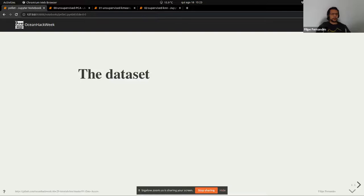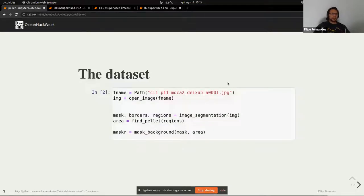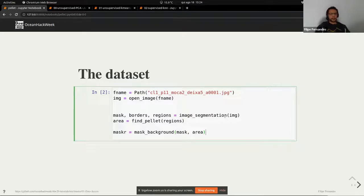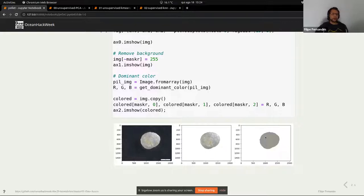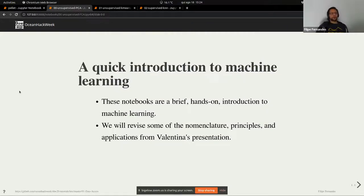I'm going to explain a little bit about the datasets we're going to be using. It's plastic pellets found ashore on the beach. We open them using scikit-image, separate just the pellets from the background, and try to get the dominant color of the pellet. Our dataset consists of the red, green, and blue values of this dominant color. The goal with various machine learning techniques is to figure out the yellowing index of these pellets, which is somehow related to their age — how long they have been at the beach.